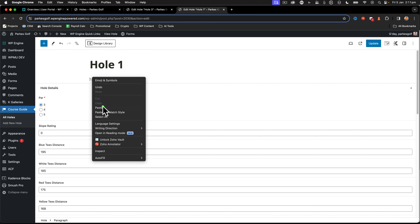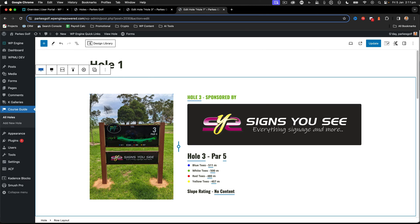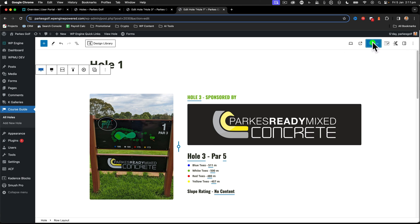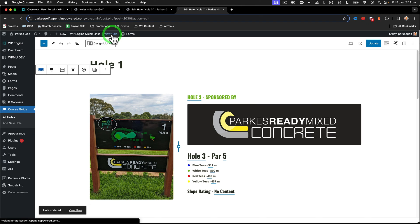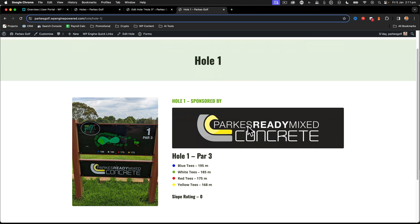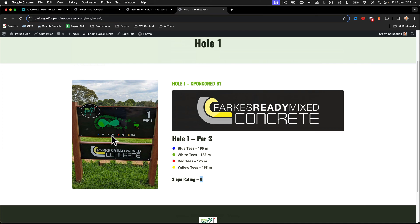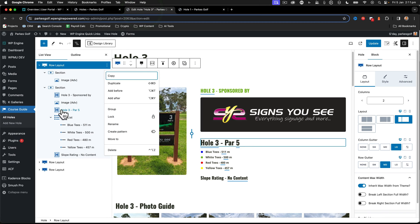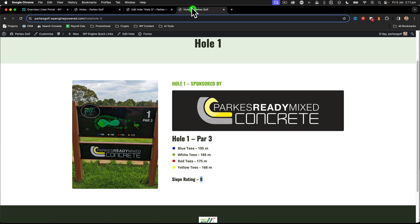So that whole section I can copy, and when I paste it here you'll see it all comes over with the same data. When I update and view the hole, everything has changed over - Parks Concrete is there where before we had Signs You See, pulled from the dynamic field. Hole one is the title, par three, all the different distance values are there, slope rating of zero, and the image - all that information gets pulled in.